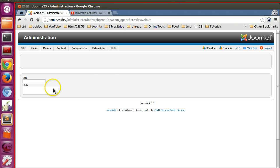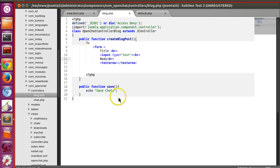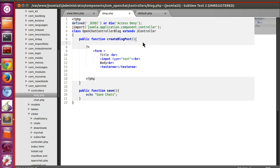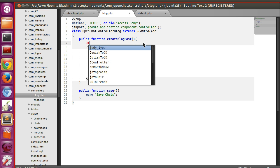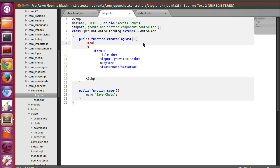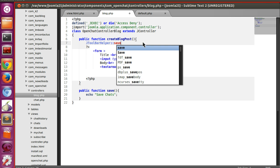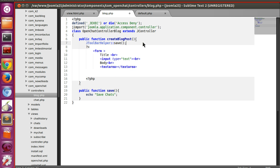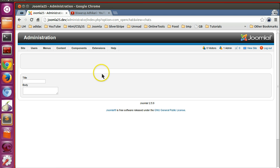Here you can also display toolbar buttons like Save. You can assign a toolbar — for example, JToolbar save and close. Save this and refresh the page. Here you can see 'Save and Close' is appearing.